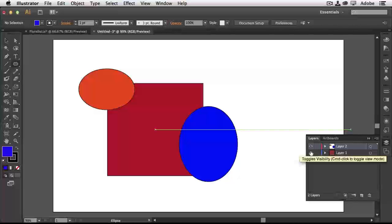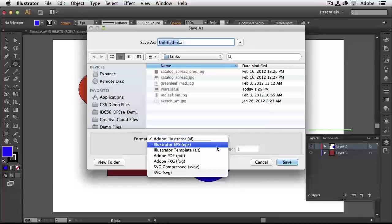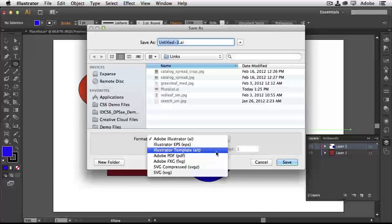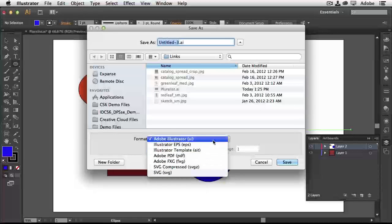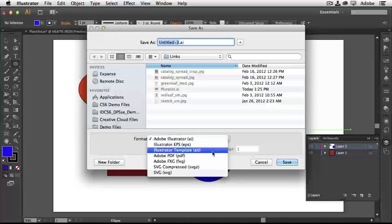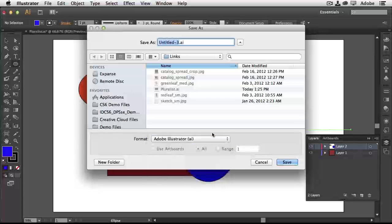So that's how layers work inside Illustrator in a nutshell. When saving, go to File > Save, which lets you save as an Illustrator file, EPS, PDF, or template. Illustrator, EPS, and PDF are your most commonly used options. Saving as an Illustrator document means you can close it, come back tomorrow, open it up, and everything is there — ready to keep working.